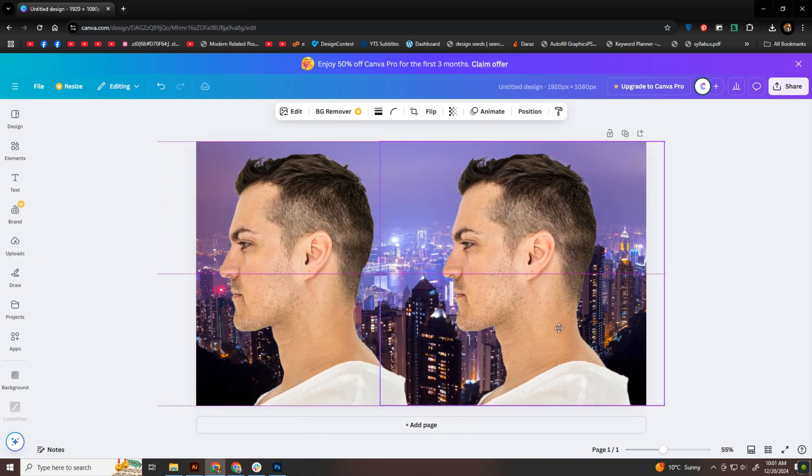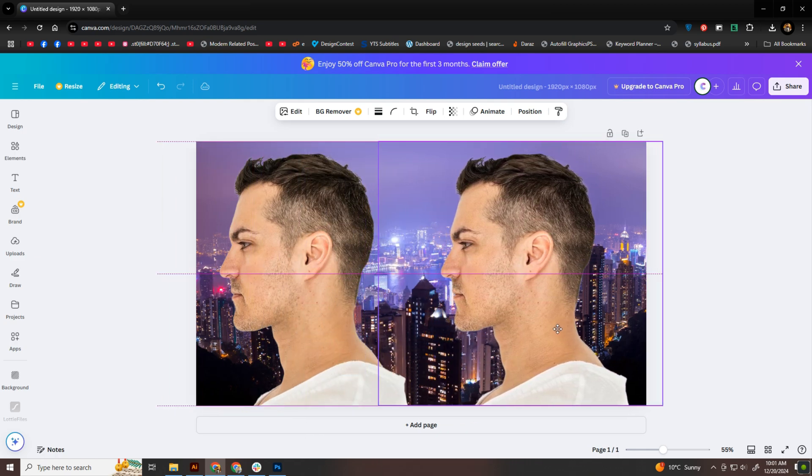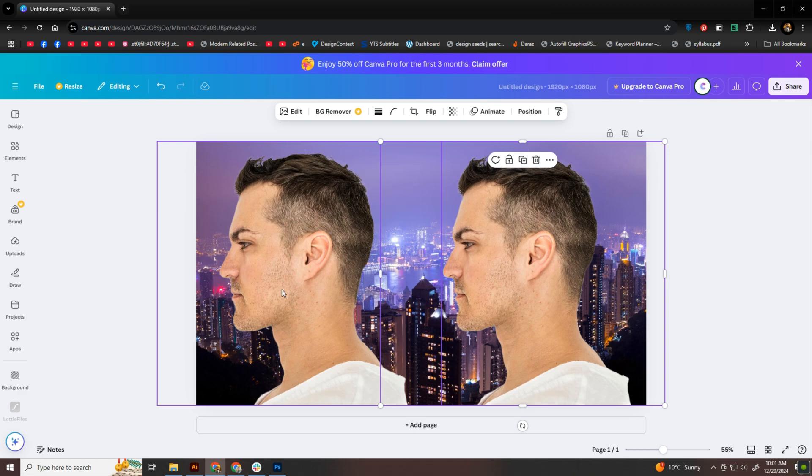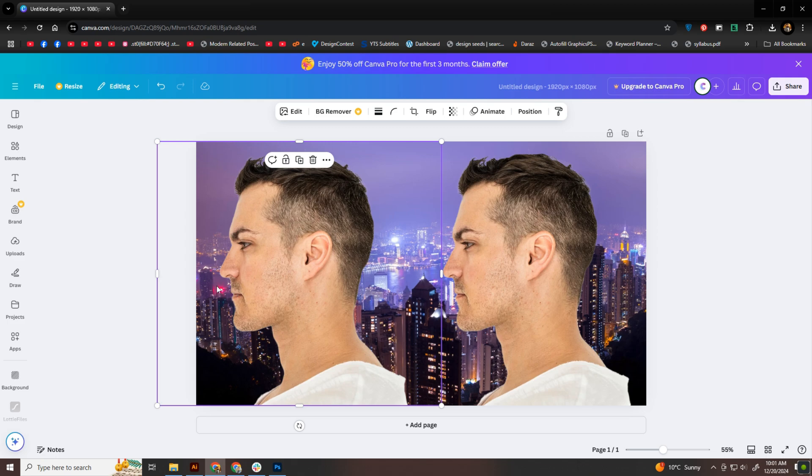To make this work, I need two copies of my image. That's easy. Just copy and paste. Once I have the duplicates, I'll place them side by side on the artboard.